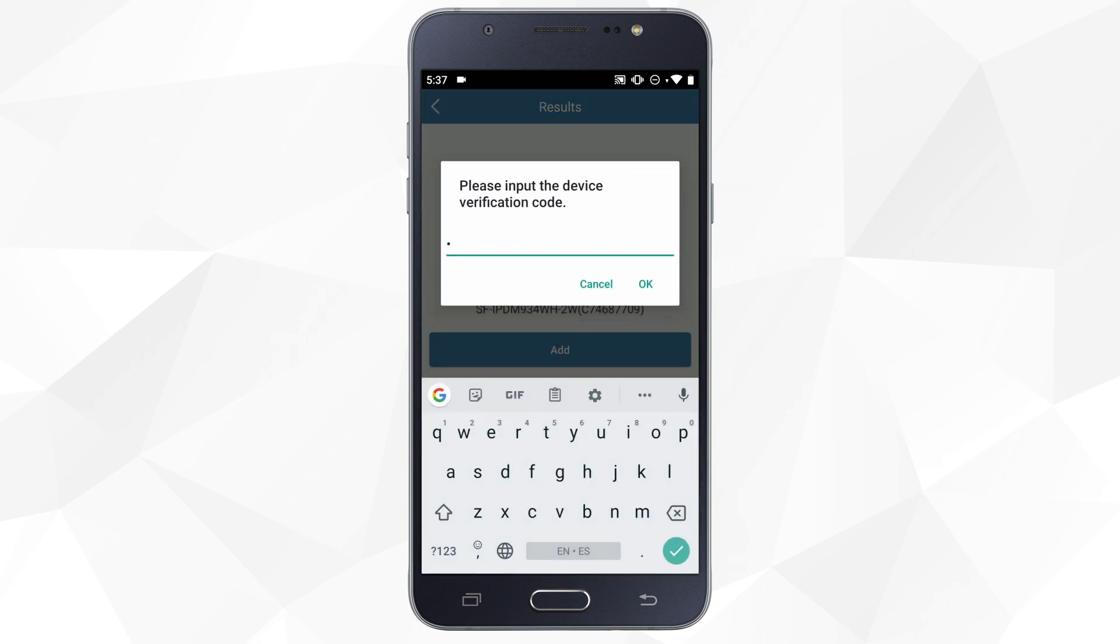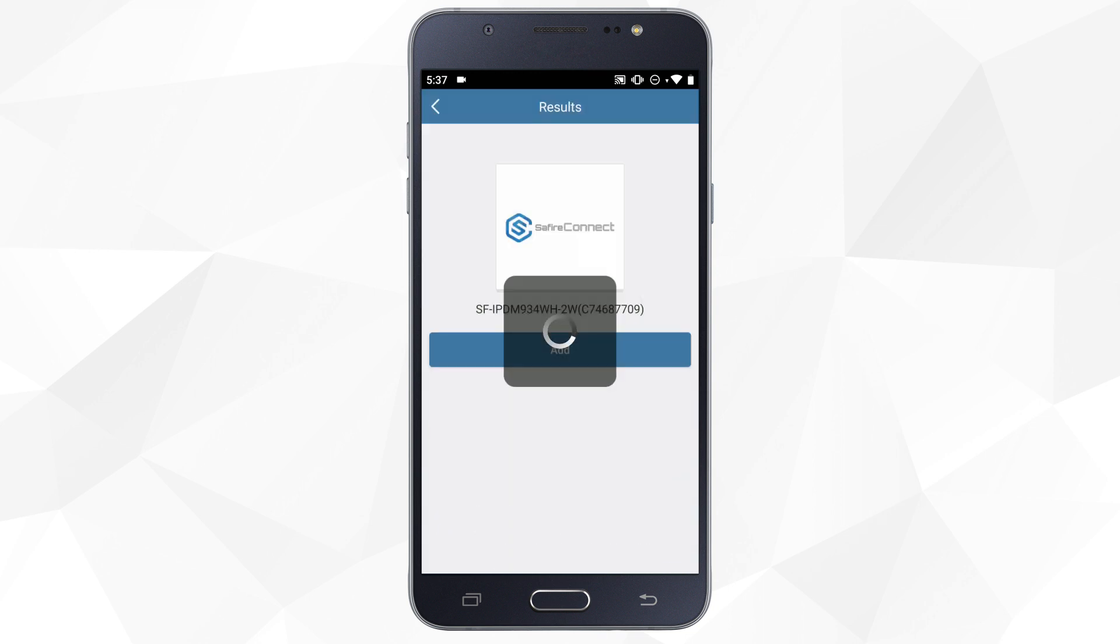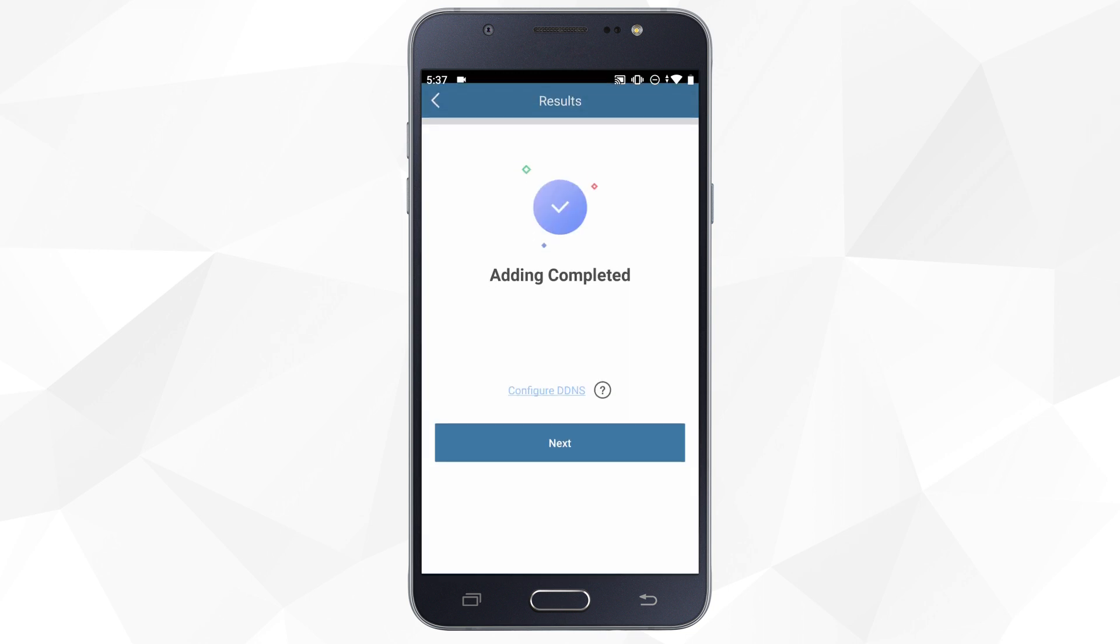We enter the verification code we created when activating the Easy Connect option and click on next.